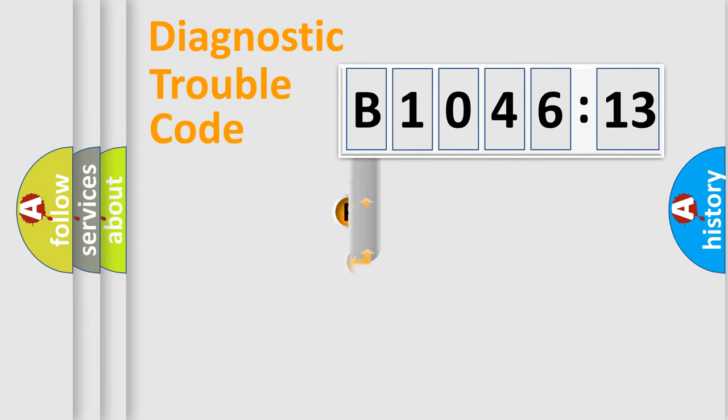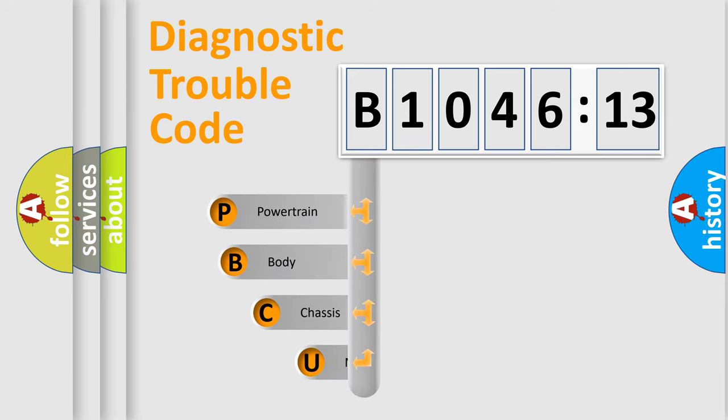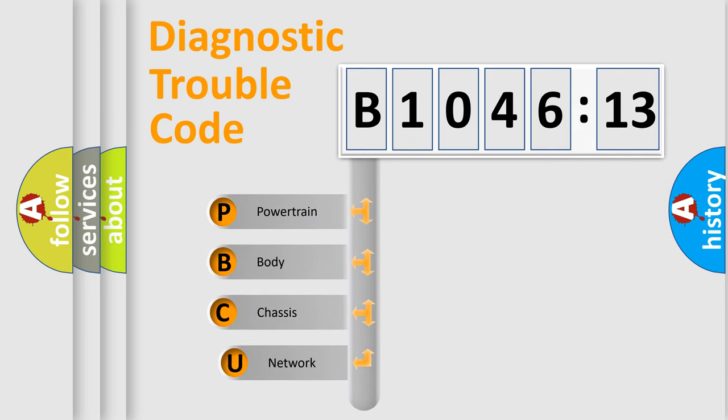First, let's look at the history of diagnostic fault code composition according to the OBD2 protocol, which is unified for all automakers since 2000.